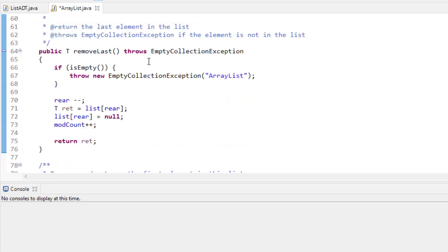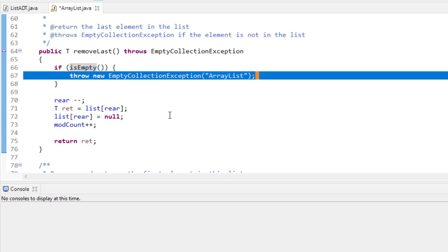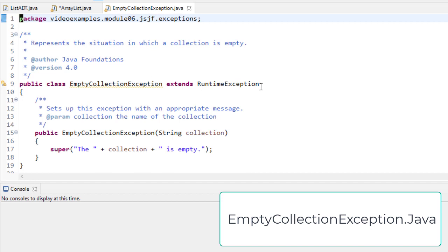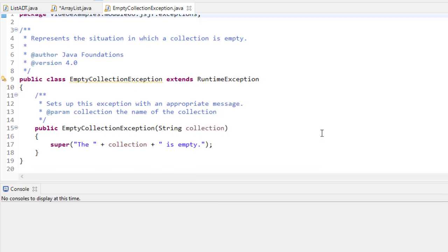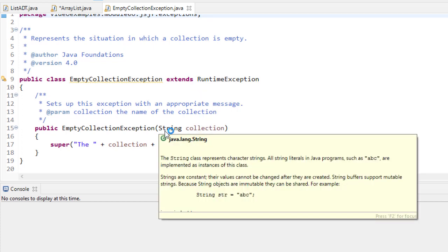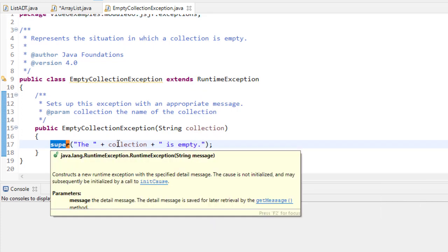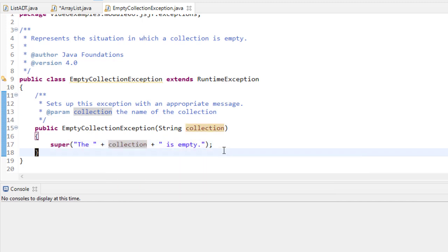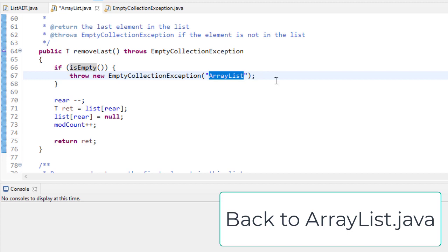To remove the last element, we check to see if the ArrayList is empty; if it is, we throw an EmptyCollectionException. That exception class extends RuntimeException, and its constructor calls the superclass constructor with the string stating that whatever collection you pass in is empty. It's a runtime exception instantiated with a message saying what type of collection is empty.